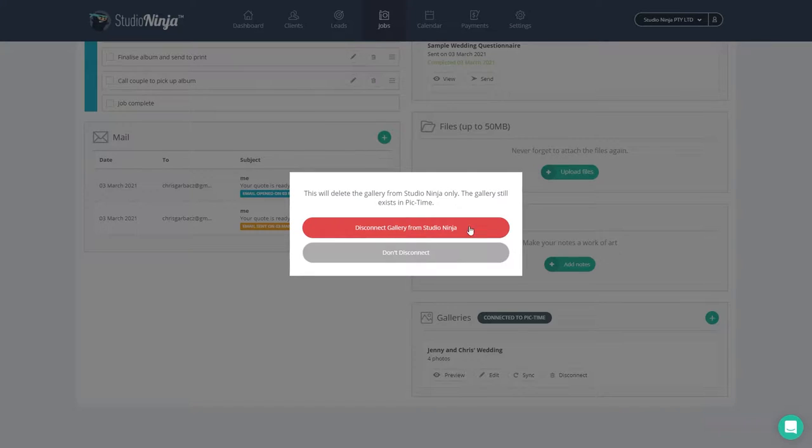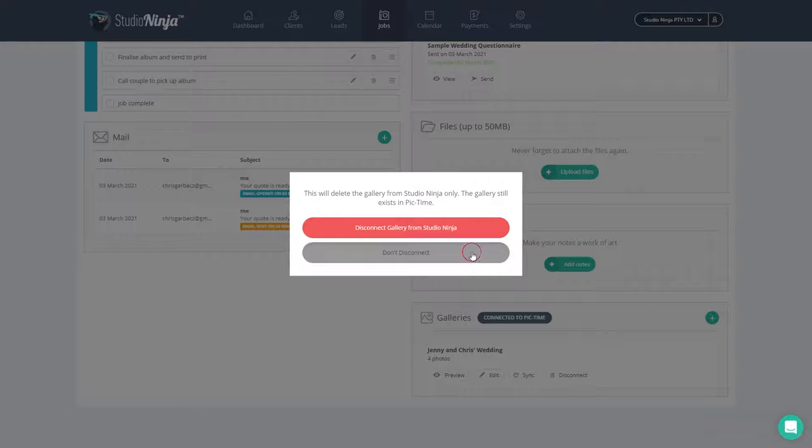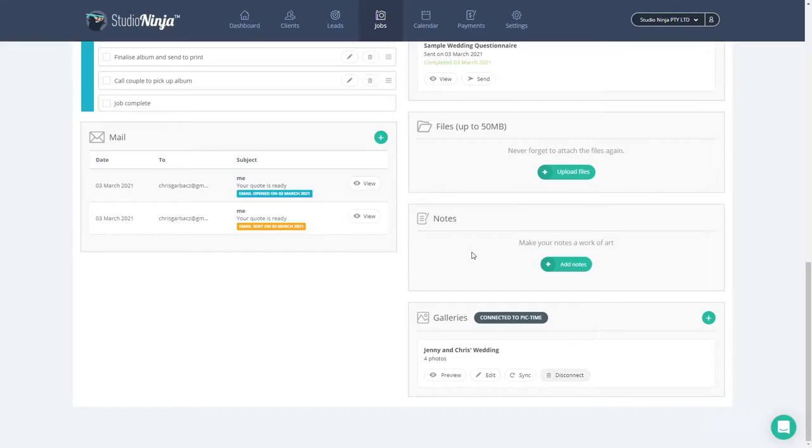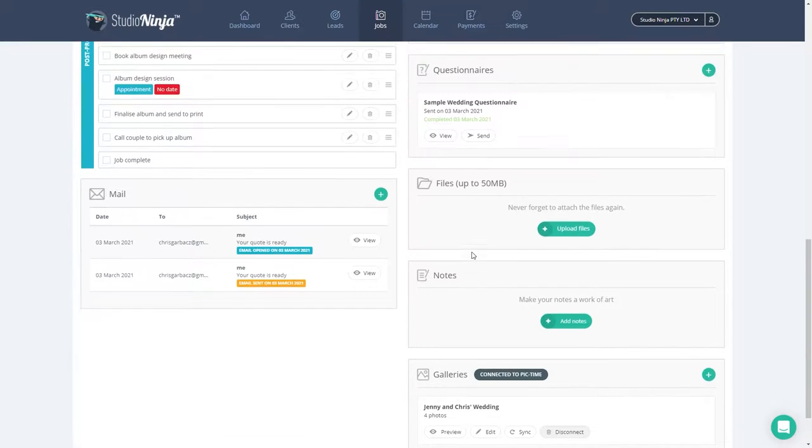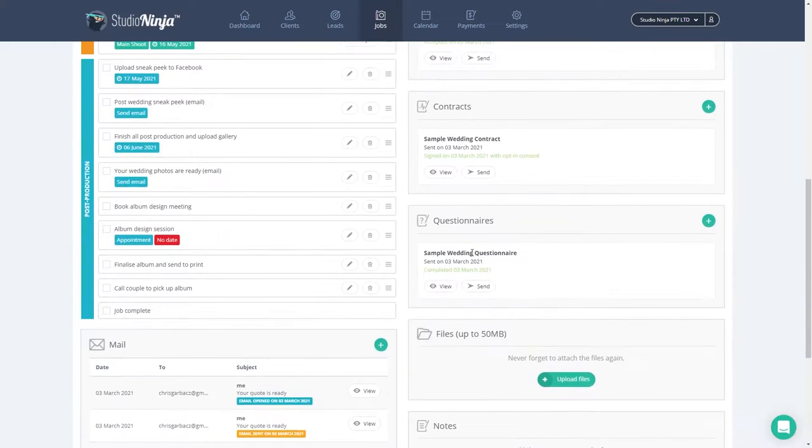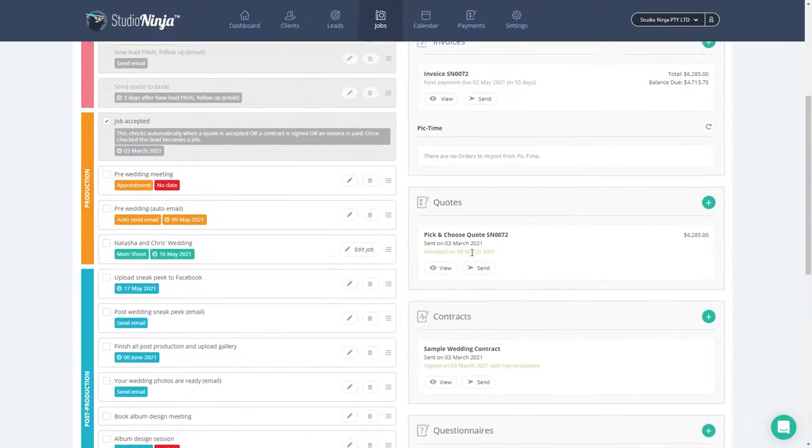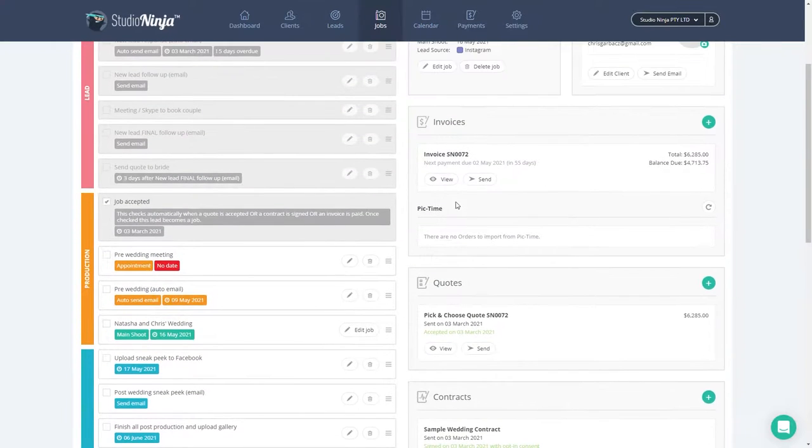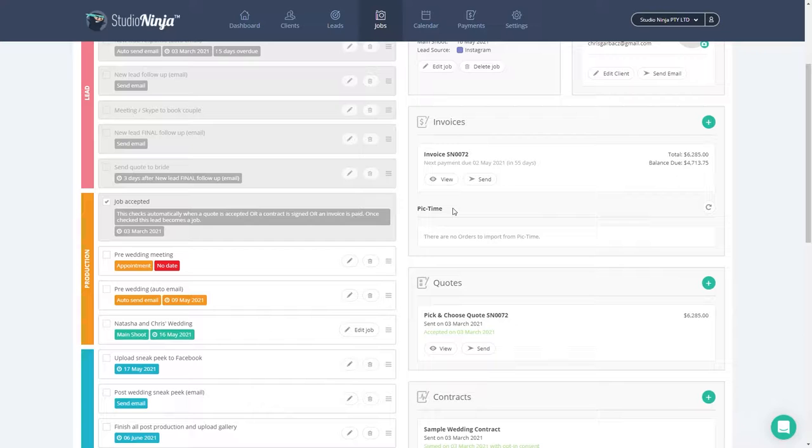And just to reiterate, this does not delete the gallery from Pic Time. If you would like to permanently delete the gallery, you have to do that from Pic Time. Lastly, if you scroll up, you'll notice a new Pic Time section in the invoices box. And as this gallery hasn't had any orders yet, there aren't any invoices to import, but I'll show you that in a minute.